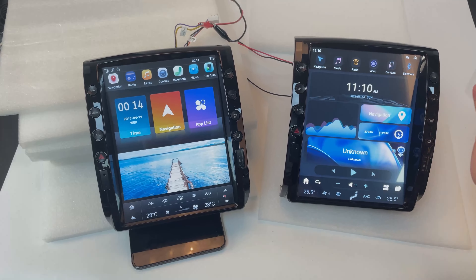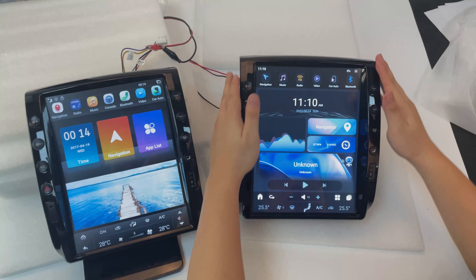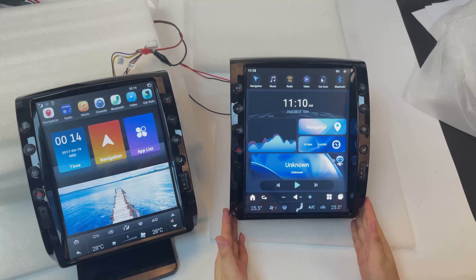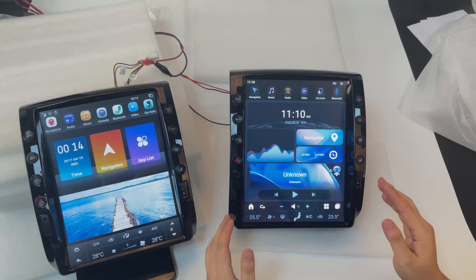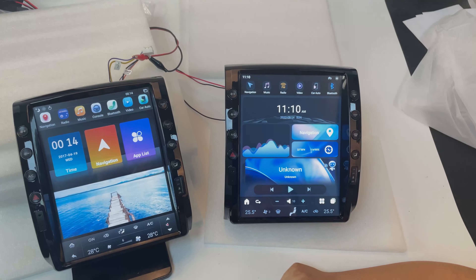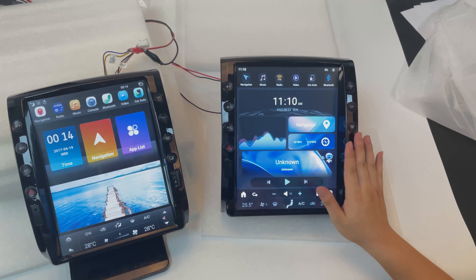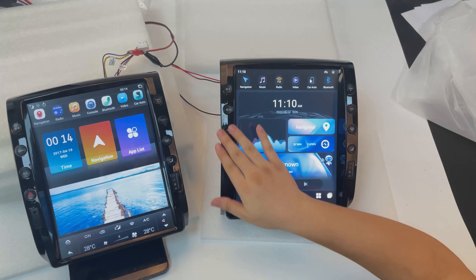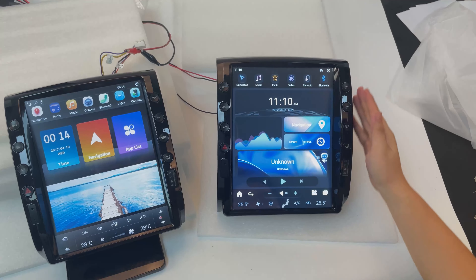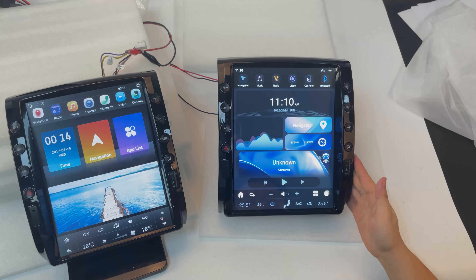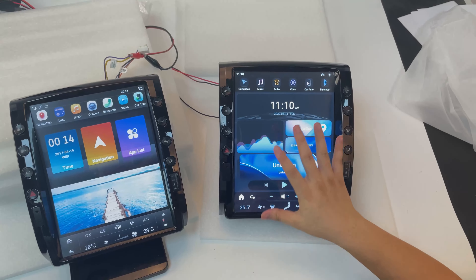Okay guys, now let's introduce our new product for the Toyota Takuma 2005 to 2015. This is our new product — the Generation 2 Takuma head unit. This is the new interface.